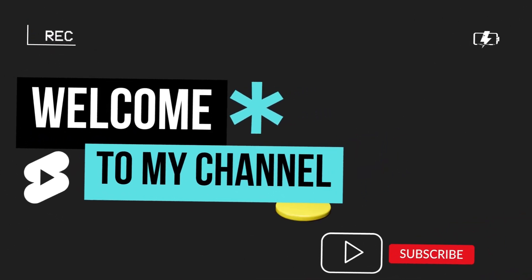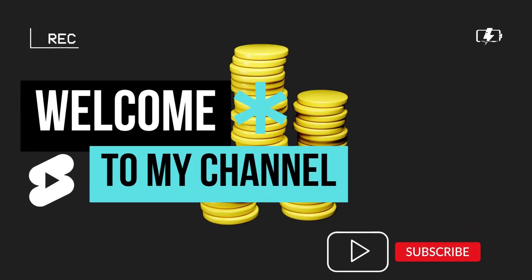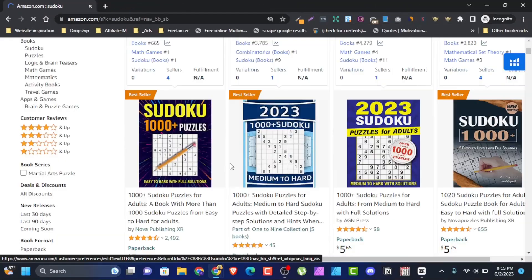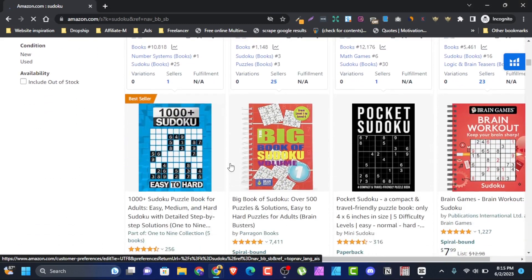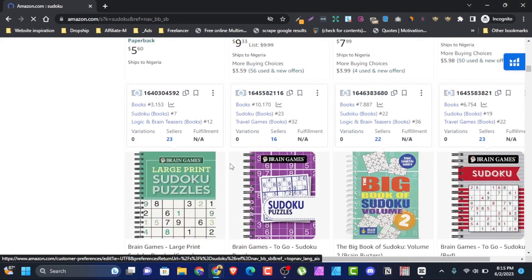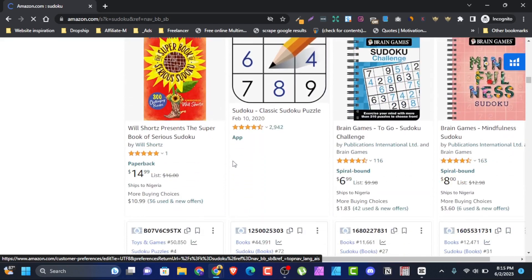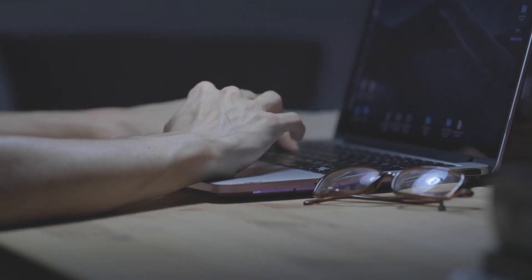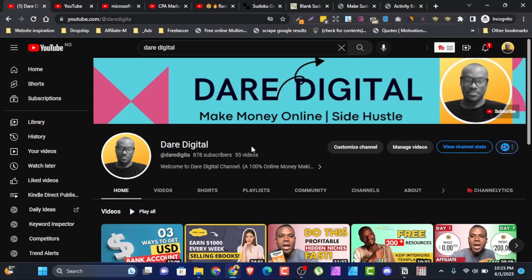Welcome back to this channel. I have an exciting topic for you: how to make sudoku for free using free software. If you have ever wanted to create your own custom sudoku puzzles, this video is for you. One of my subscribers asked if it is possible to make sudoku for free without buying any software, so I've been researching for a couple of days and finally got a breakthrough. I'm going to show you step by step how you can make this for free.